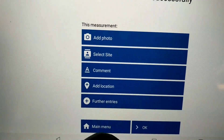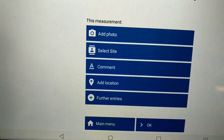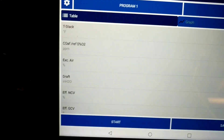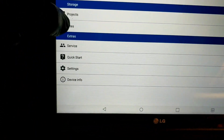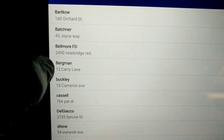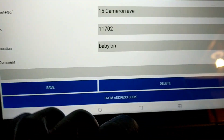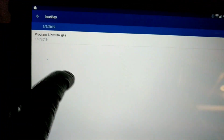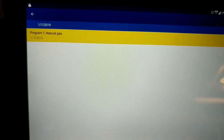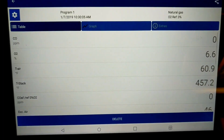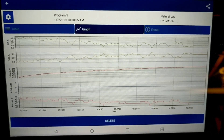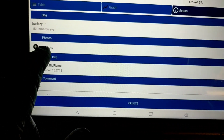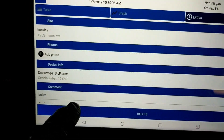We can do further entries — if you have things like job numbers and whatnot, we can add those. Right now we can hit okay. If we go back and go to Sites, we can go to Mr. Buckley, and we can go to Projects. This is so far the one that we've done today, and everything just kind of populates back in. We can pull up the graph to see what it did over time, and any of the extras — like the address, if you added a photo, you can do it now, and the comments showing that we looked at the boiler.